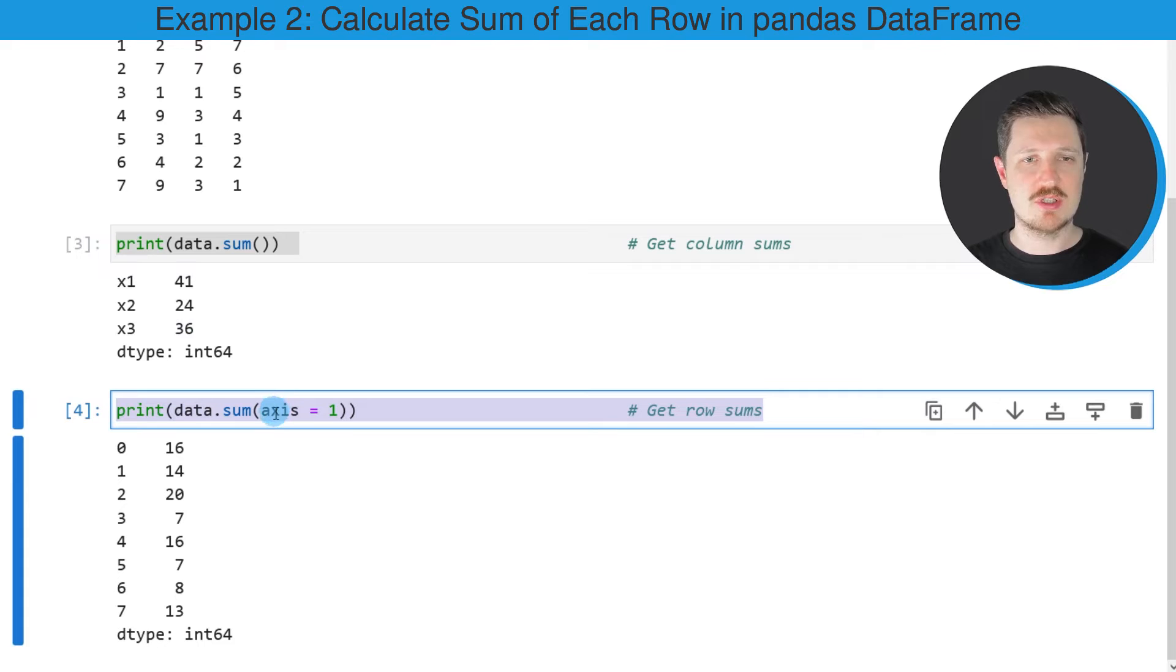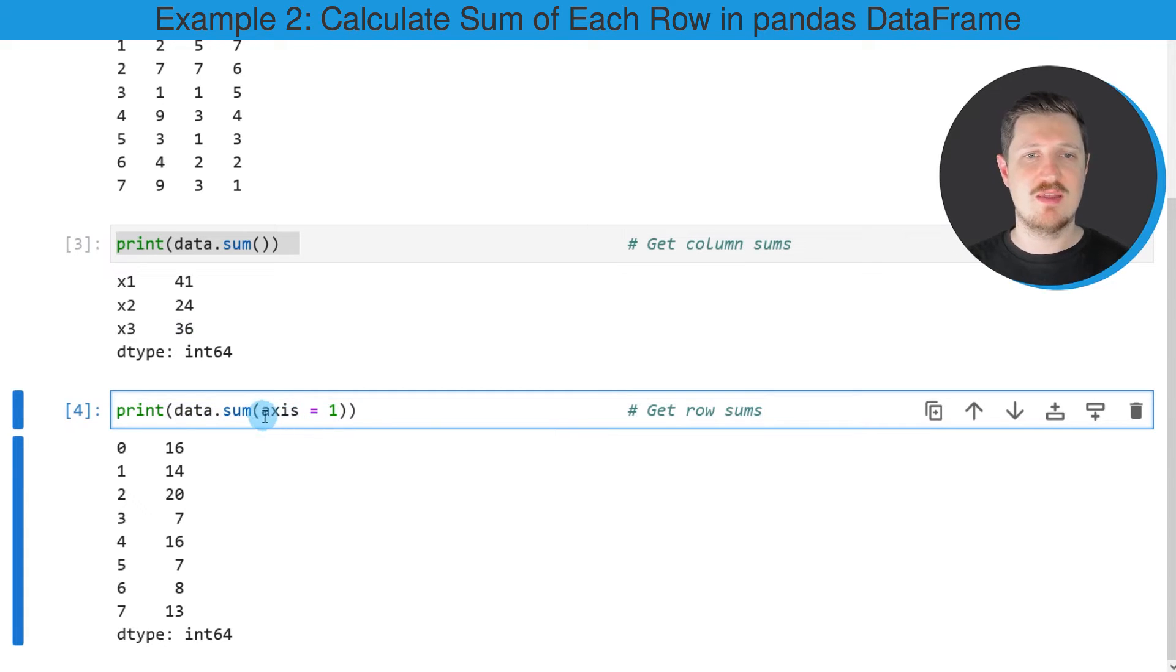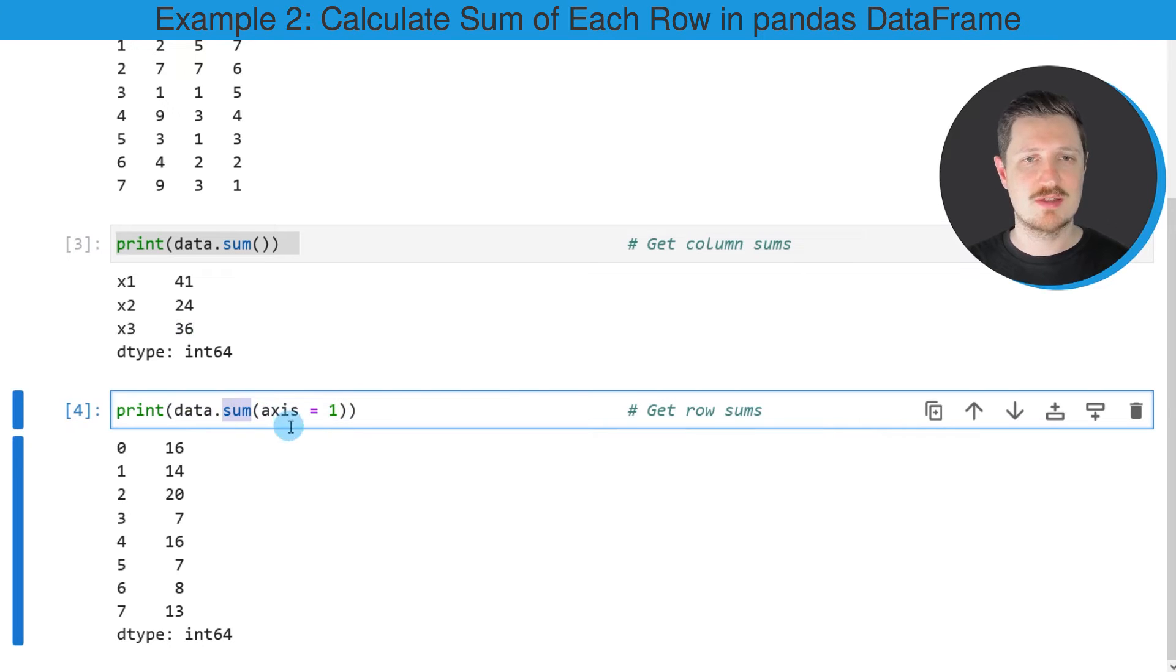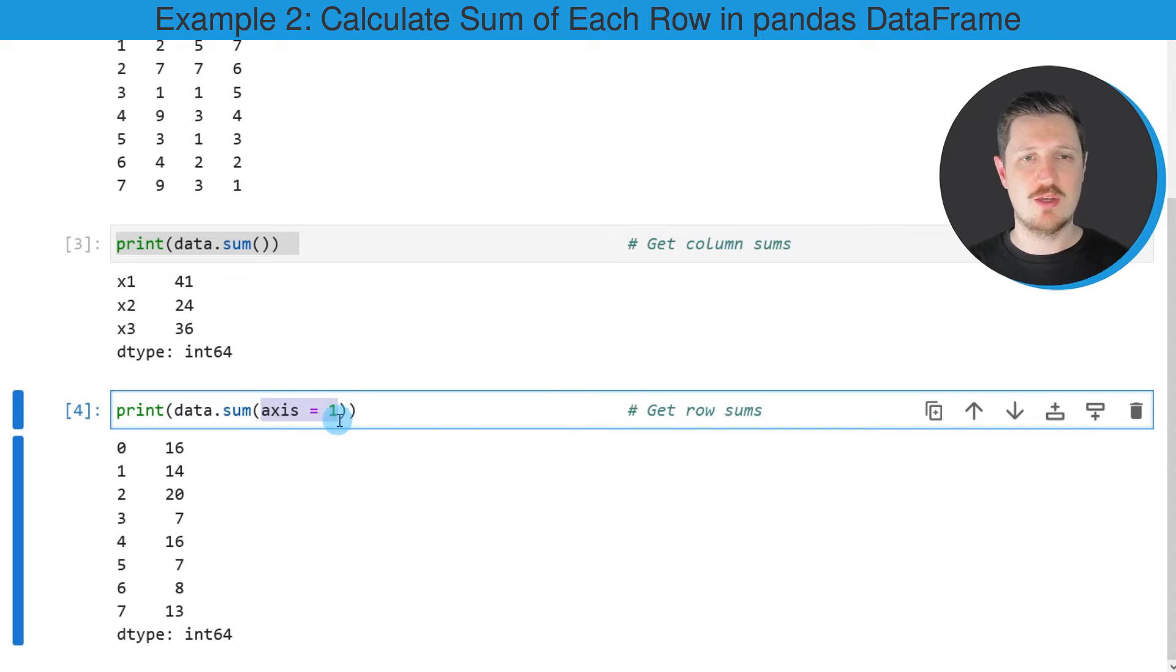The only difference of this line of code compared to the previous line of code is that I'm setting the axis argument within the sum function to be equal to the value 1.